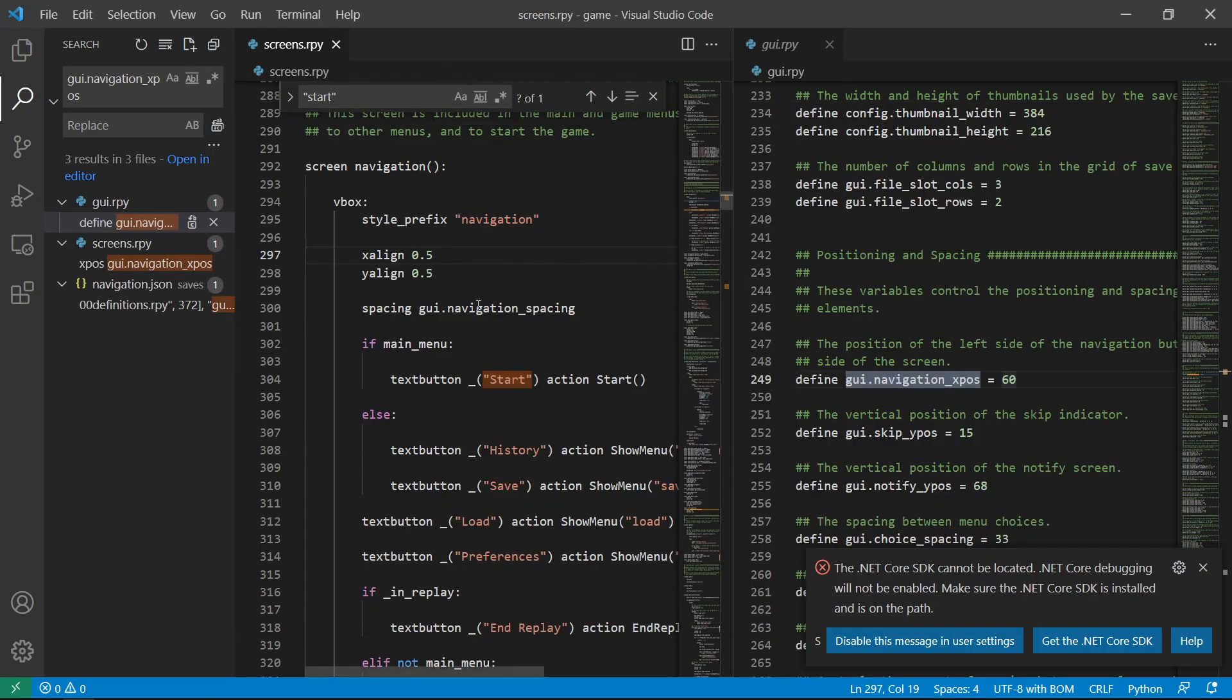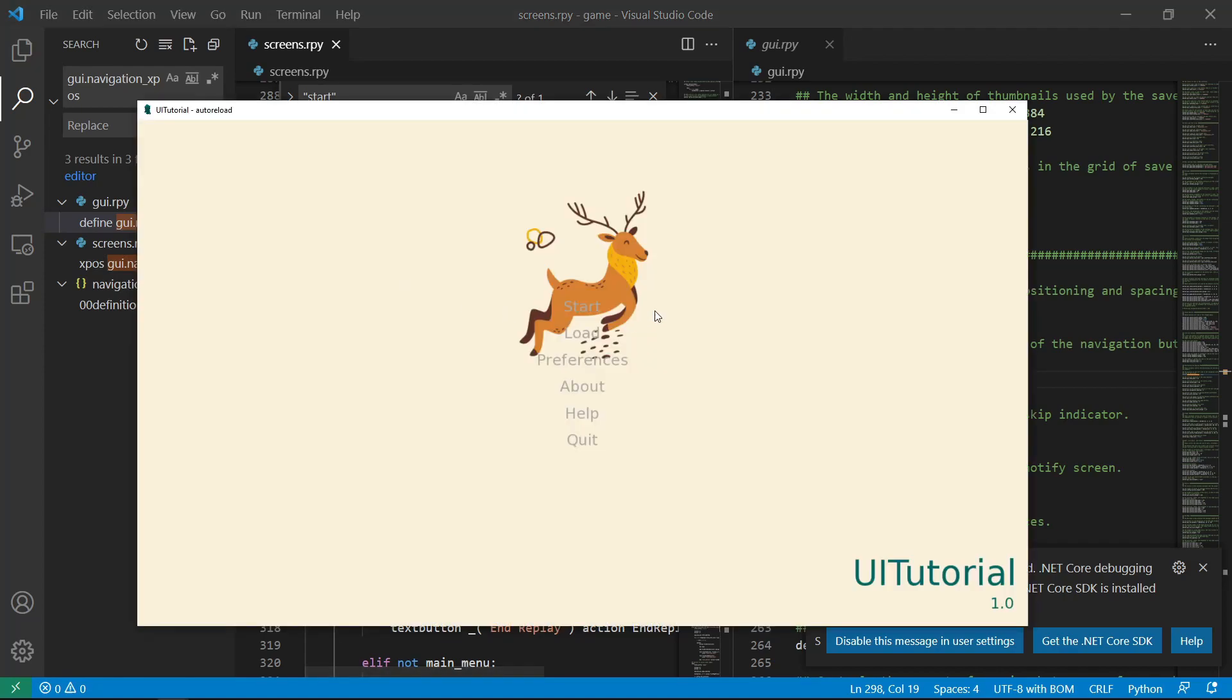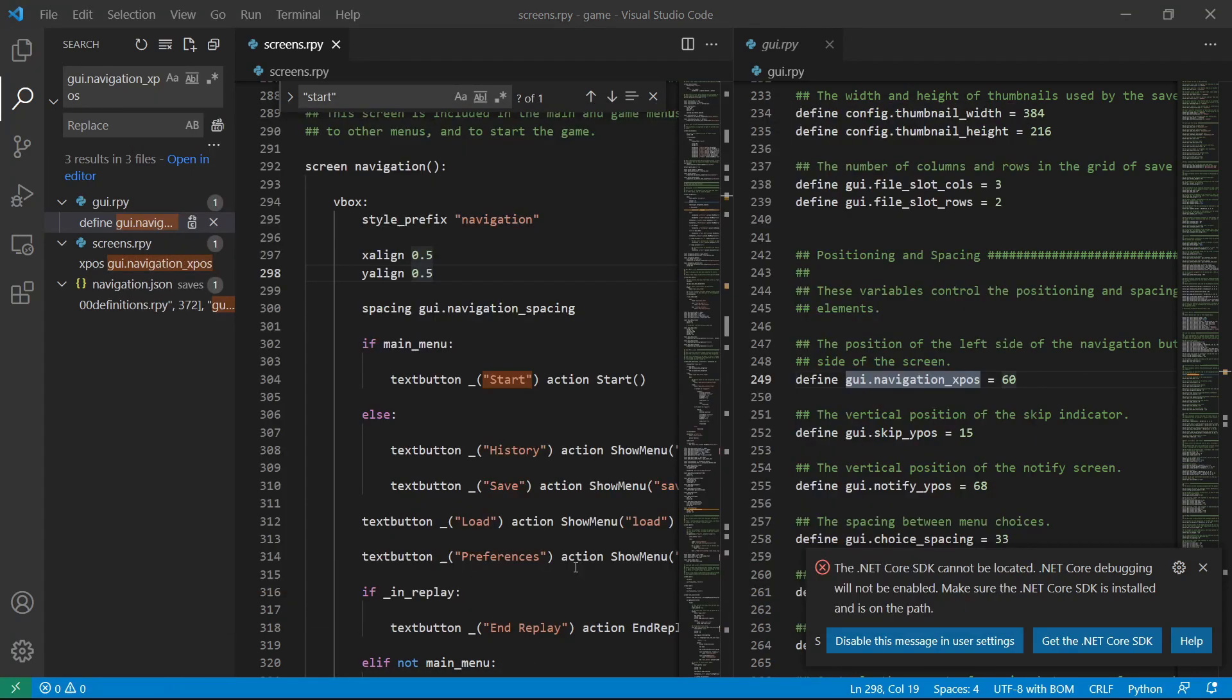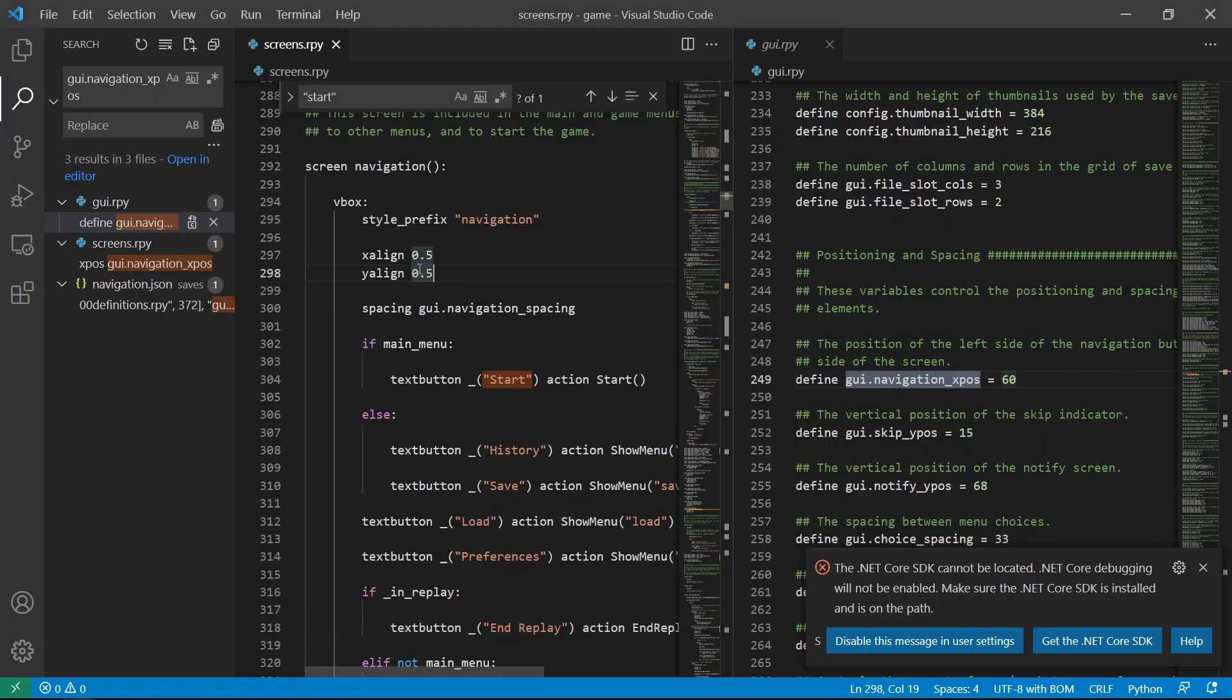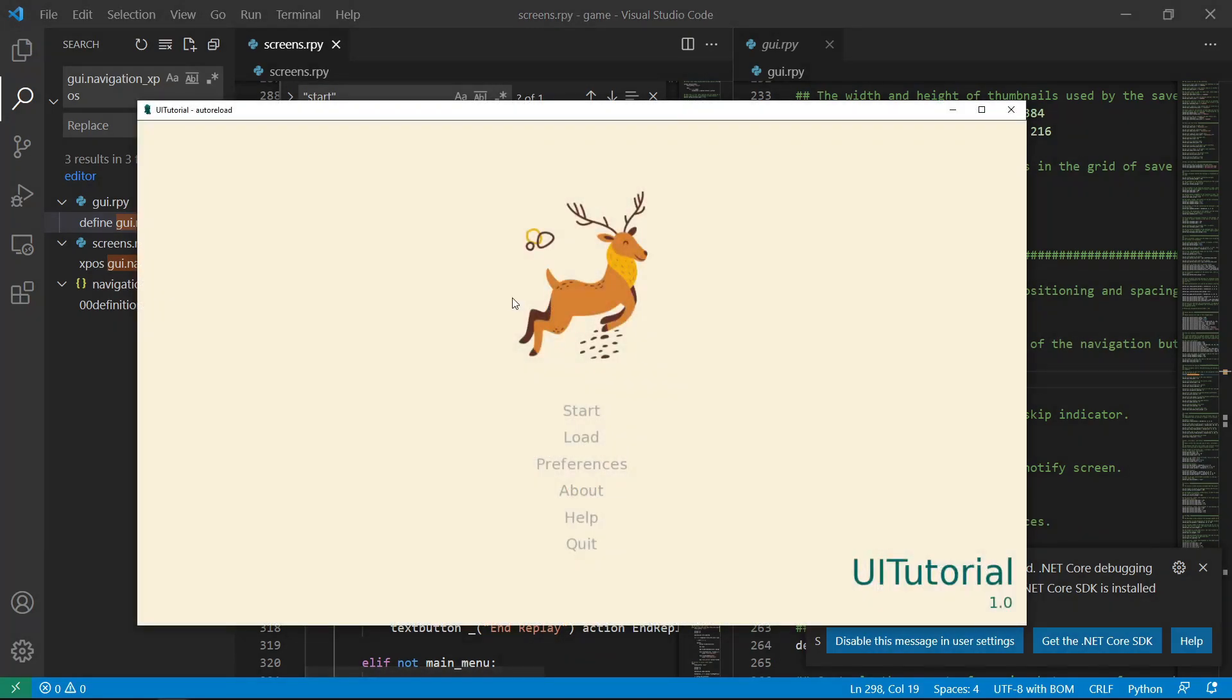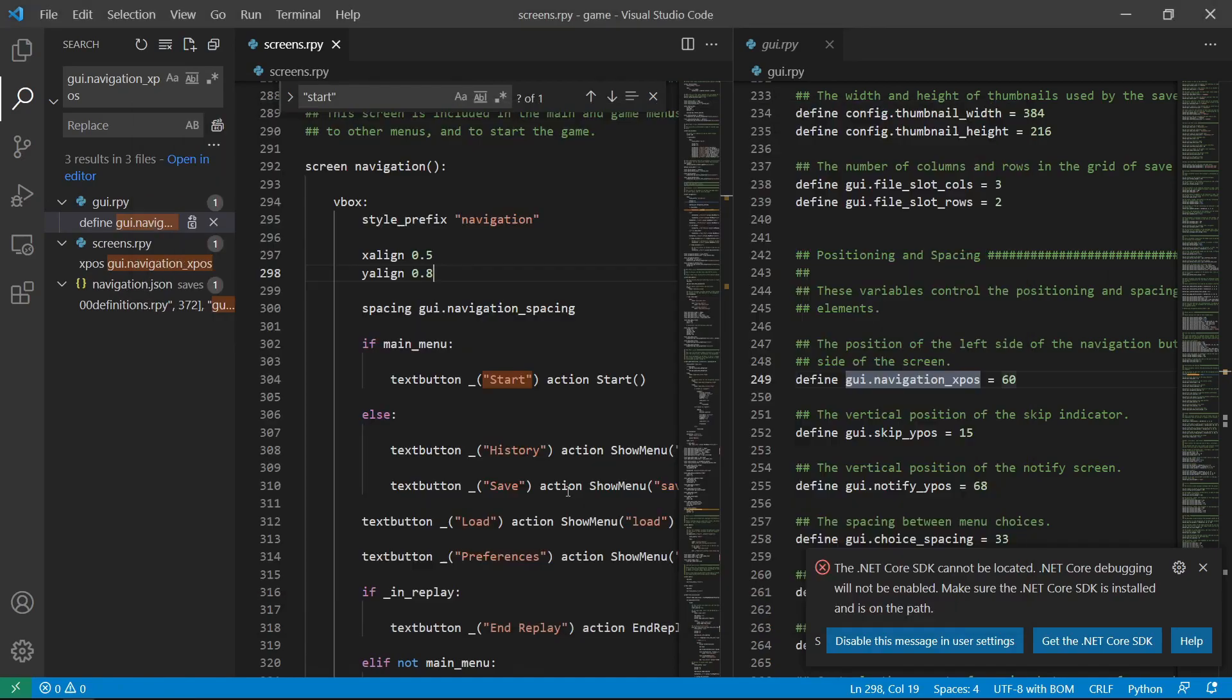Now we want it to be lower. We have set the y-align to be 0.5, so that's why it's centered vertically. We can change this to 0.8. So yeah, it went down.